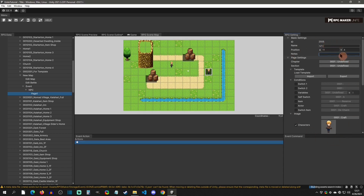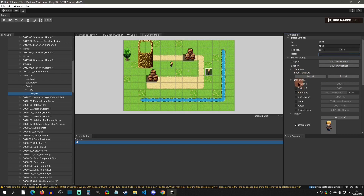From here you can see all the basic settings. This is where it starts to link to the outline, where you can define what chapter and section this event is part of. You can also load or export templates, and here are your conditions.